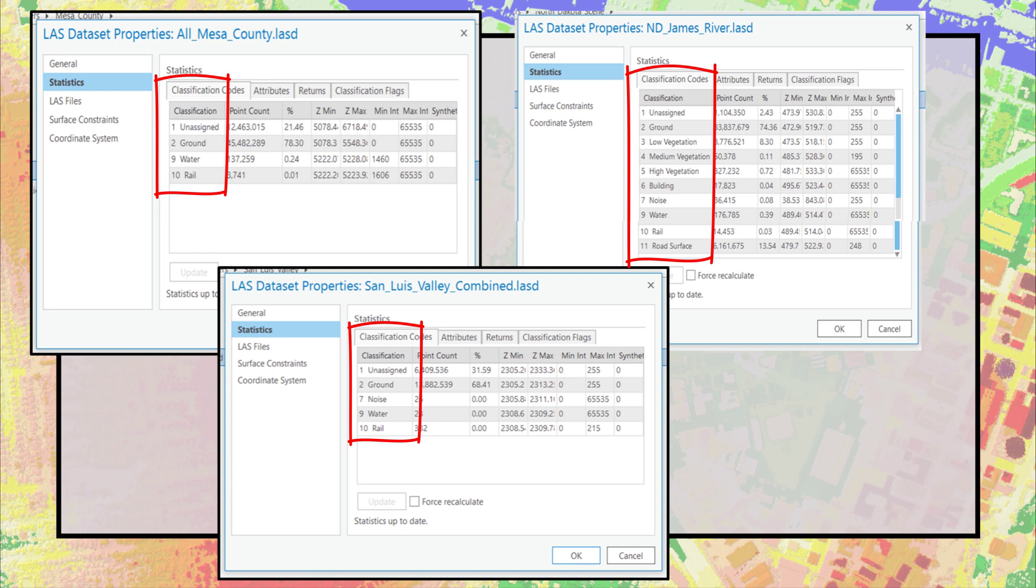Variation in point classification can also occur if the classification scheme used is not in accordance with the American Society for Photogrammetry and Remote Sensing LAS specifications. These standards are not required by any governmental regulation, but they have been adopted by the U.S.